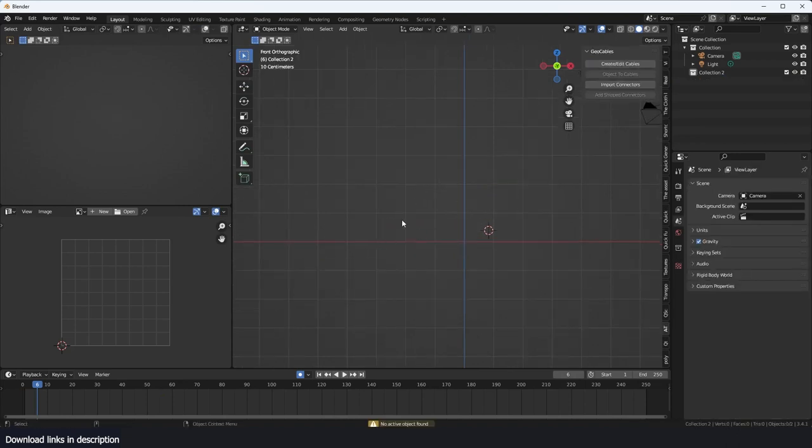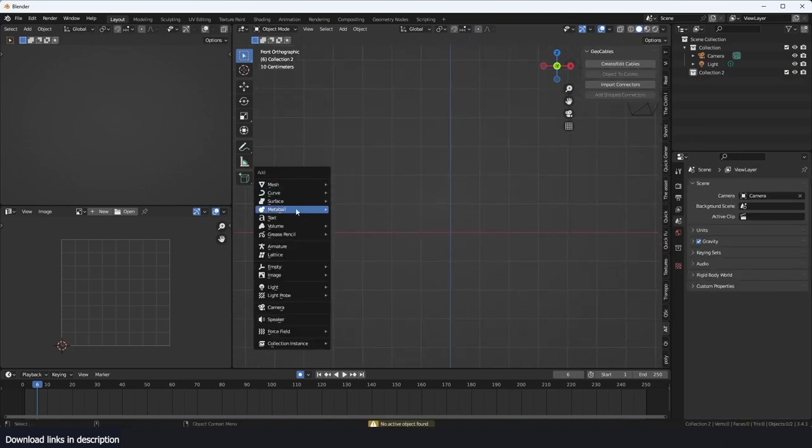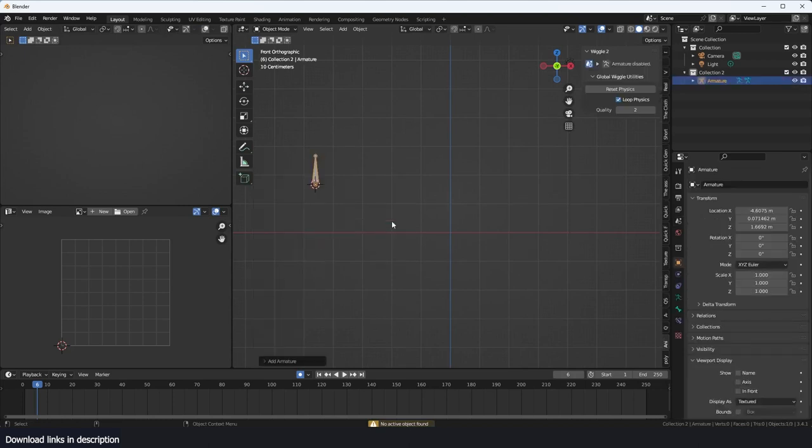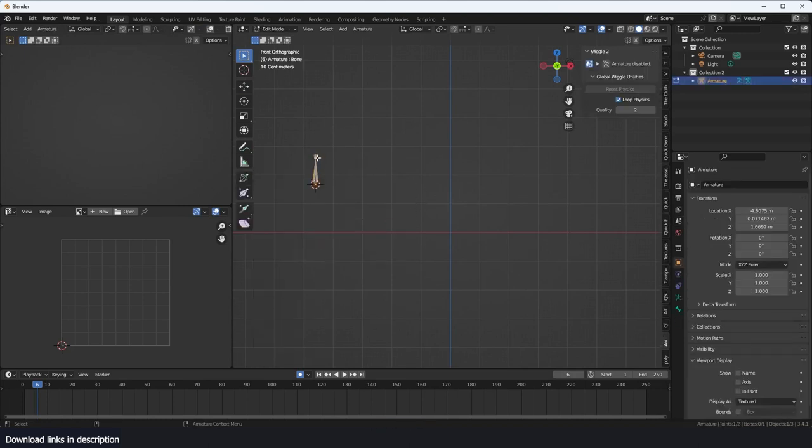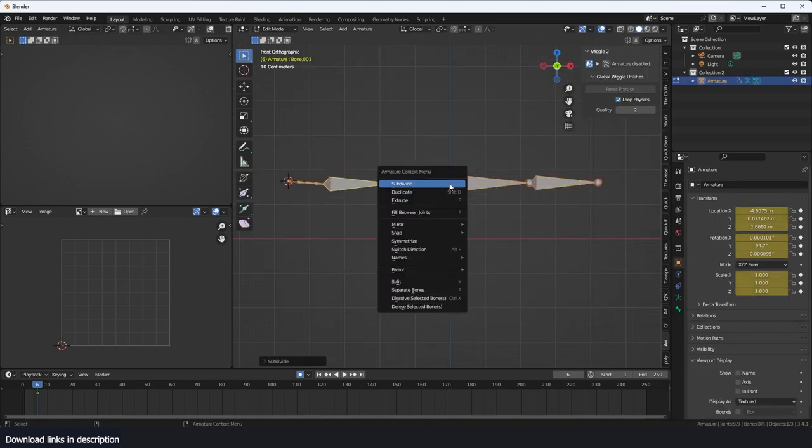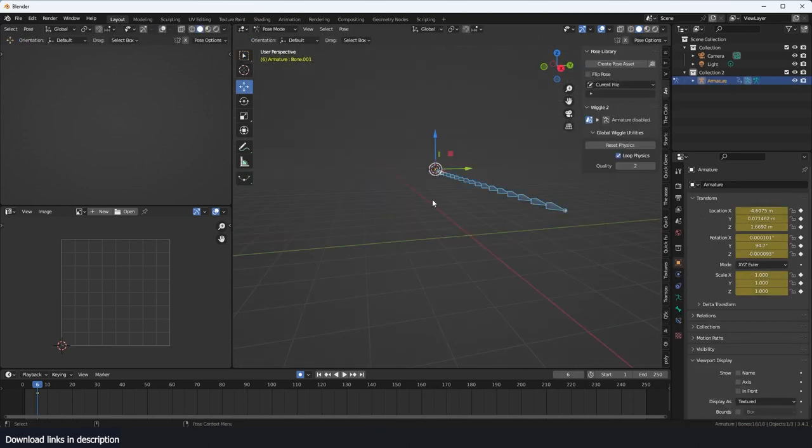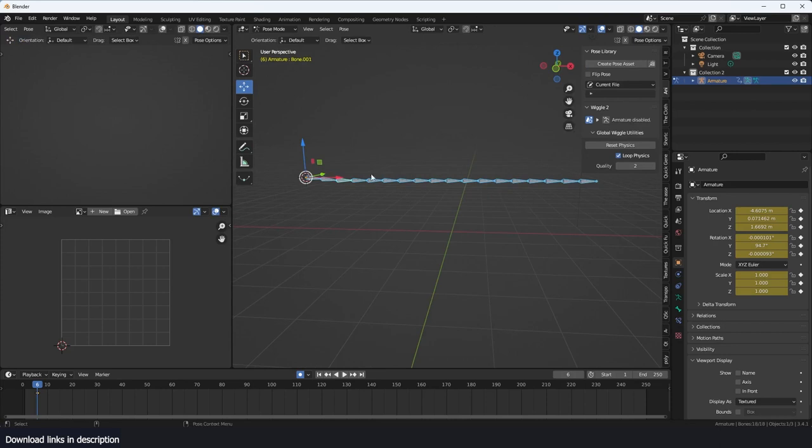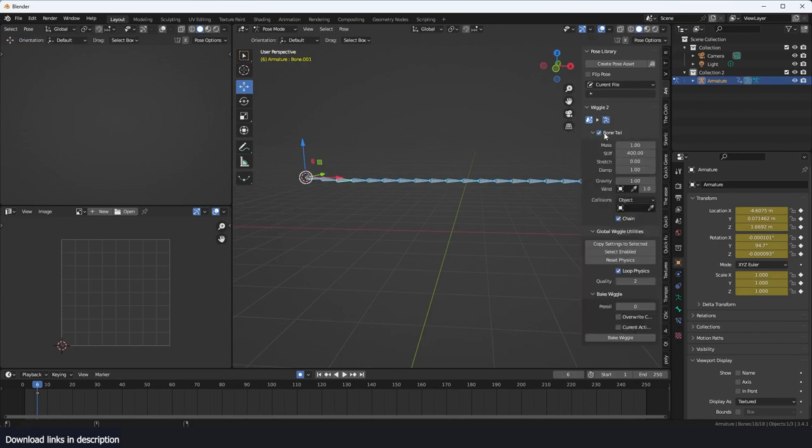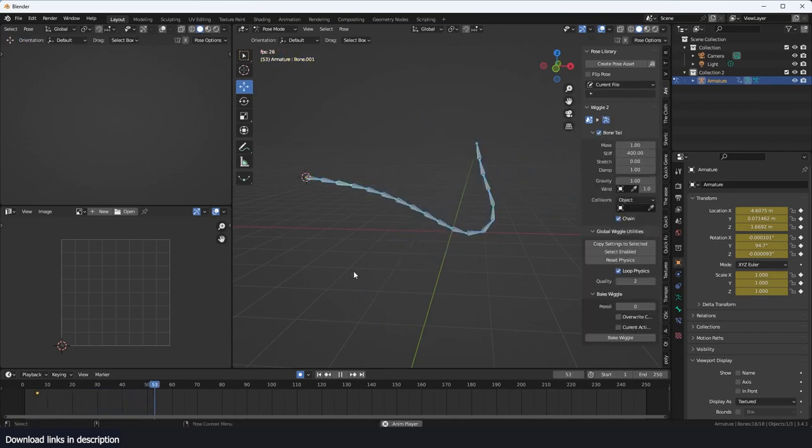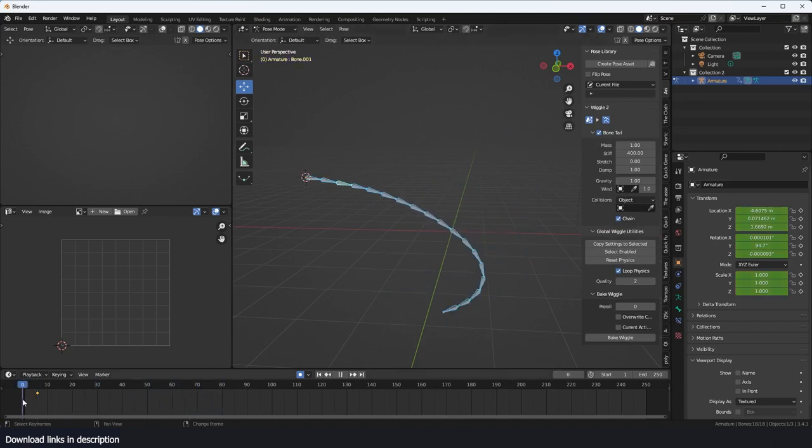One other thing maybe we could do is demonstrate how you could use this for a rope simulation. Let's say you have an armature like this, subdivide it a few times. You can go to pose mode, select, enable everything, hit play, and you can see everything just falls down like that.